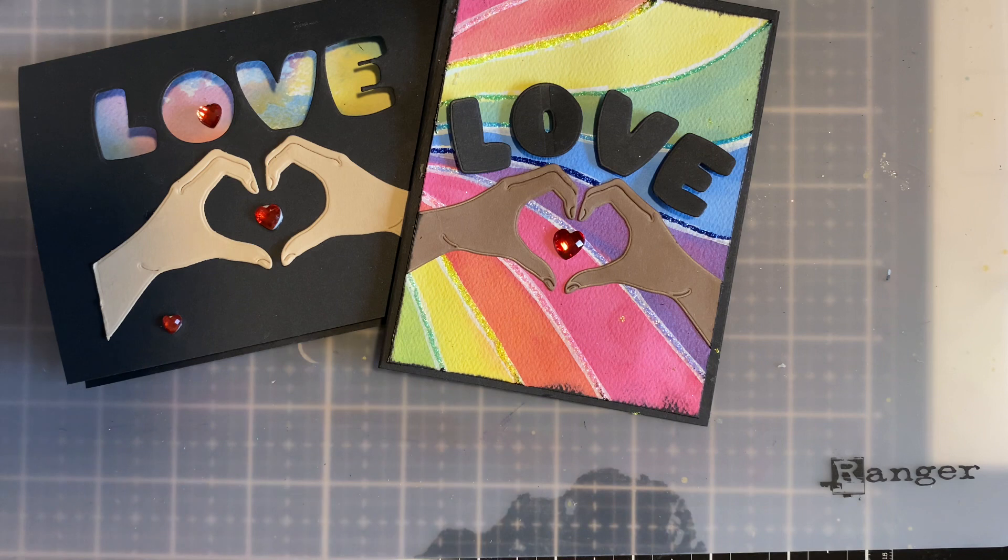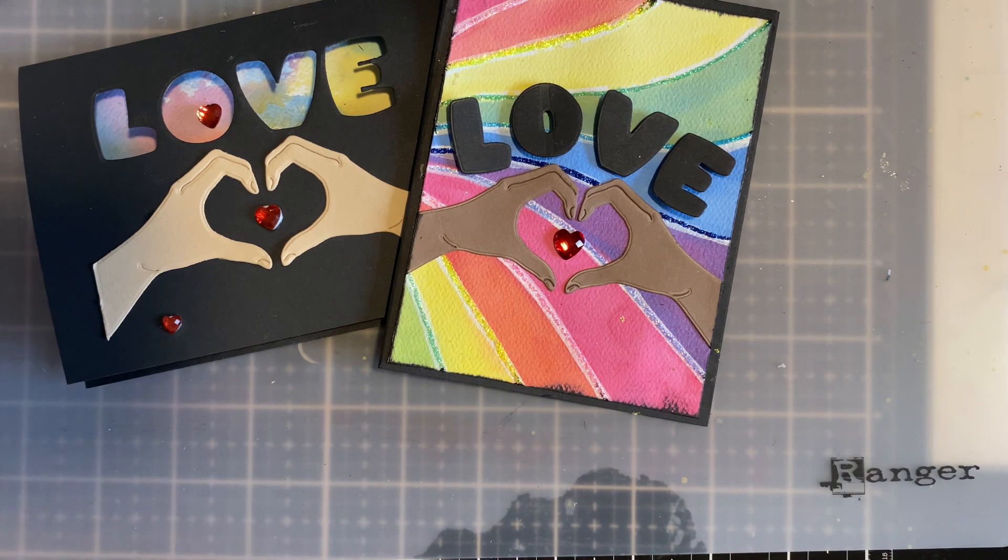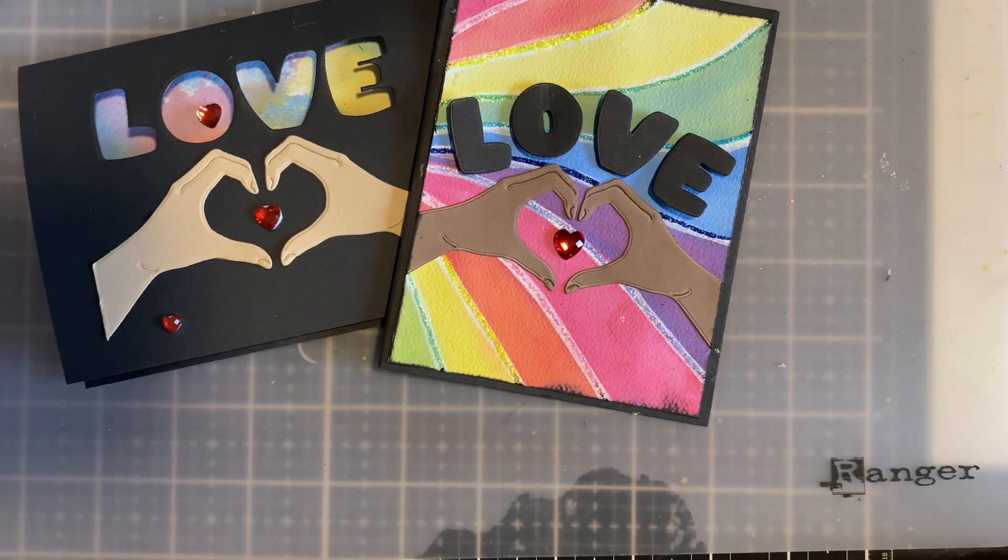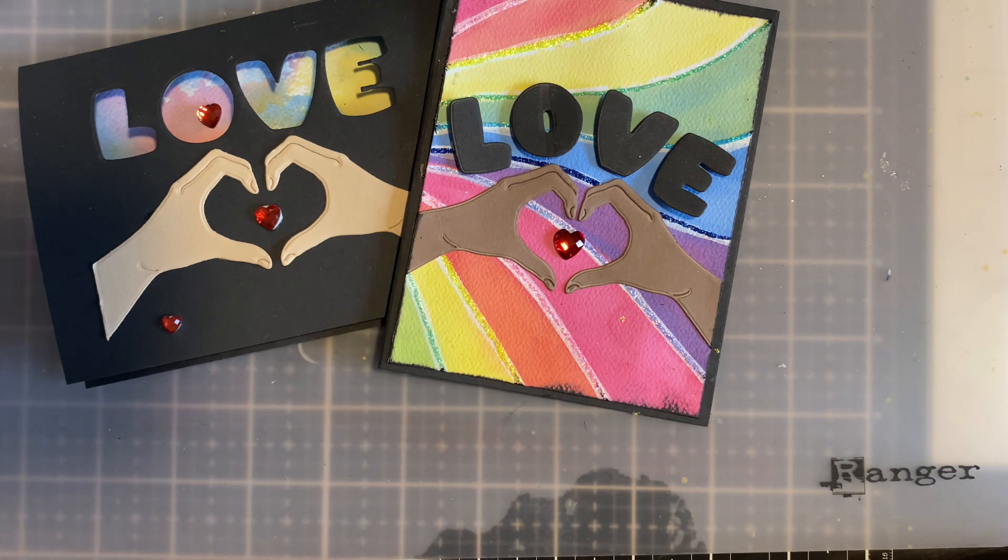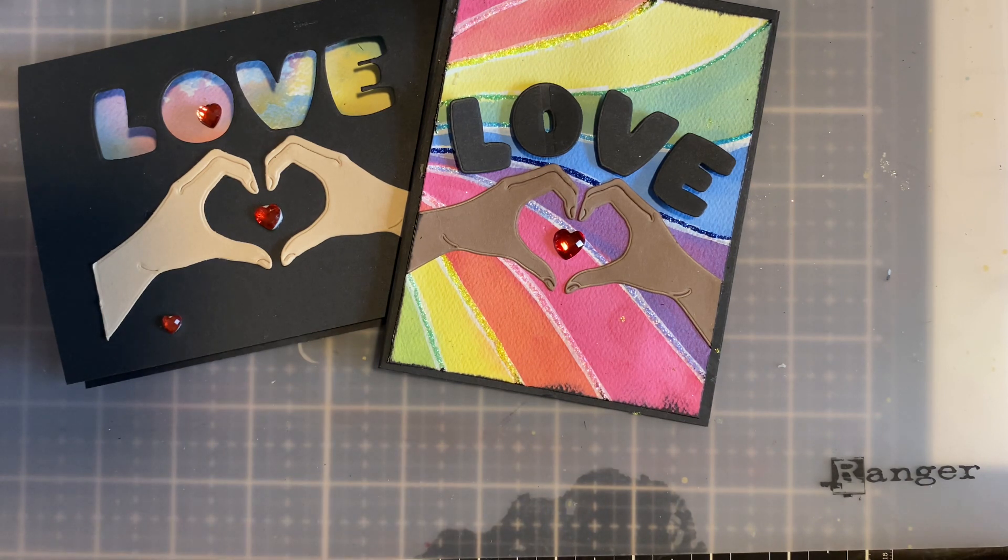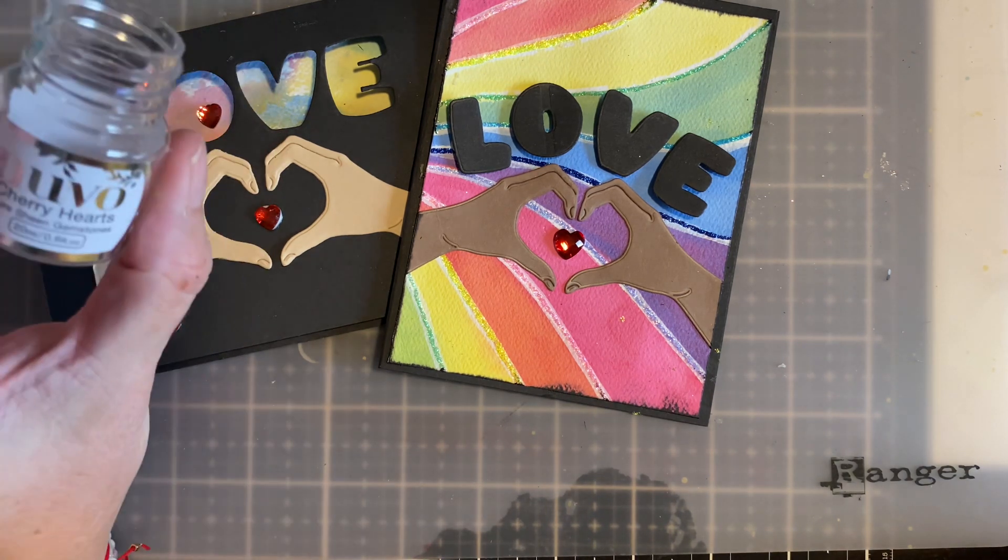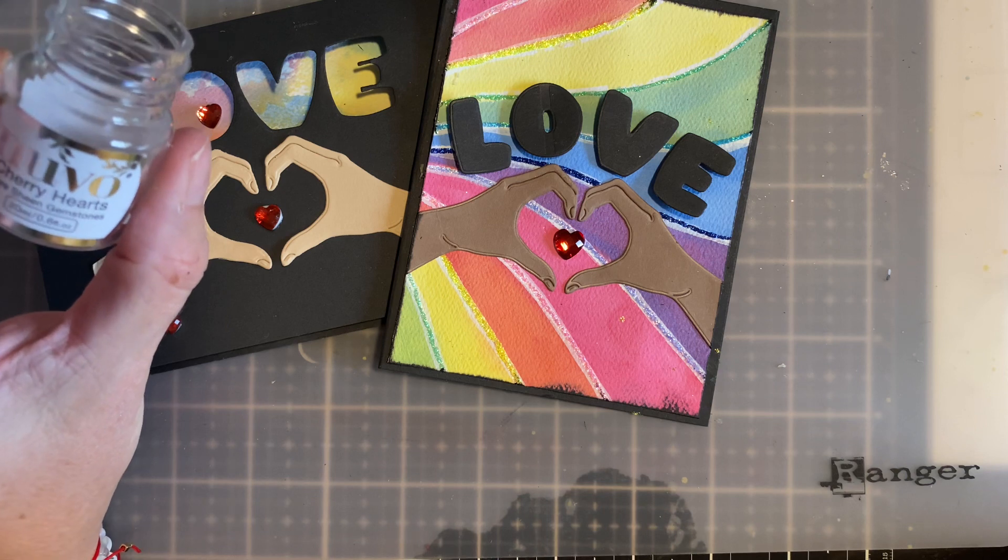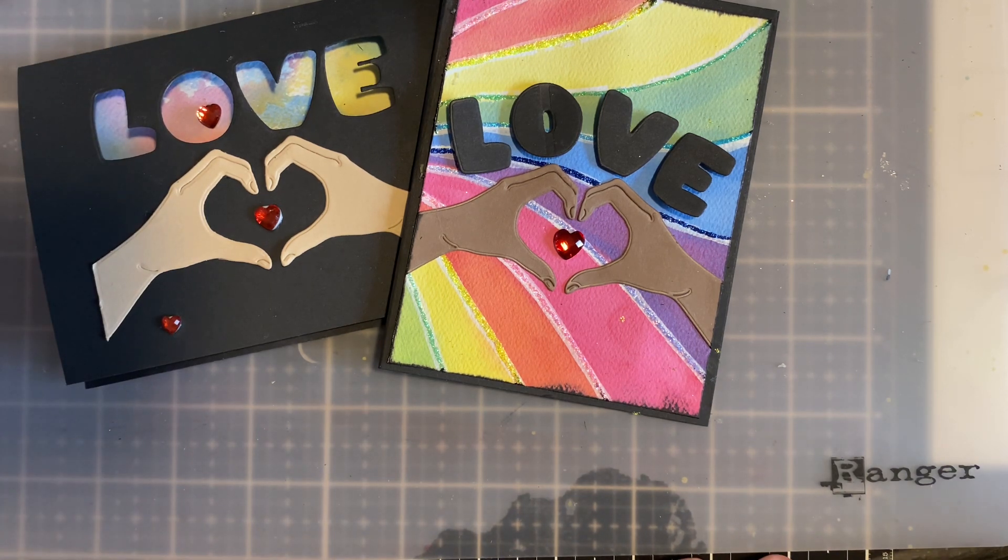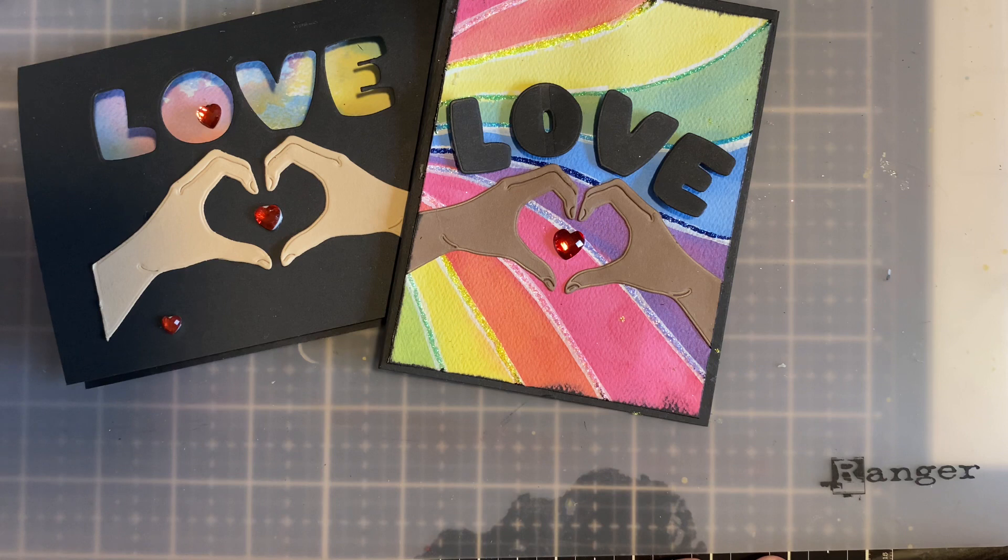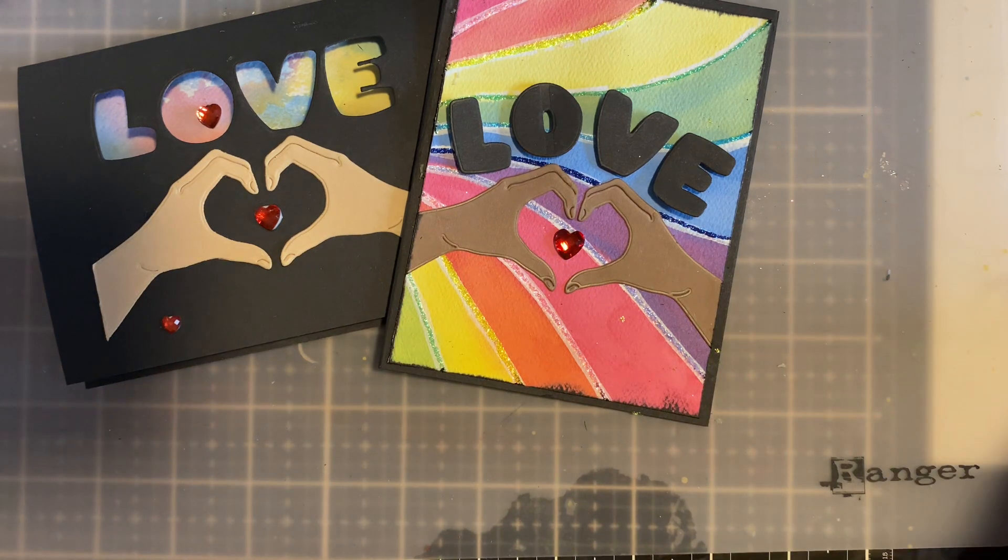All right. If you are interested in anything I used, I will have links listed down below links to the Hero Arts storefront. If you're interested in this kit, and then also I'll try to find for you these cherry hearts that I used. Okay. You guys, until next time I'm Butts Golden. Happy crafting.